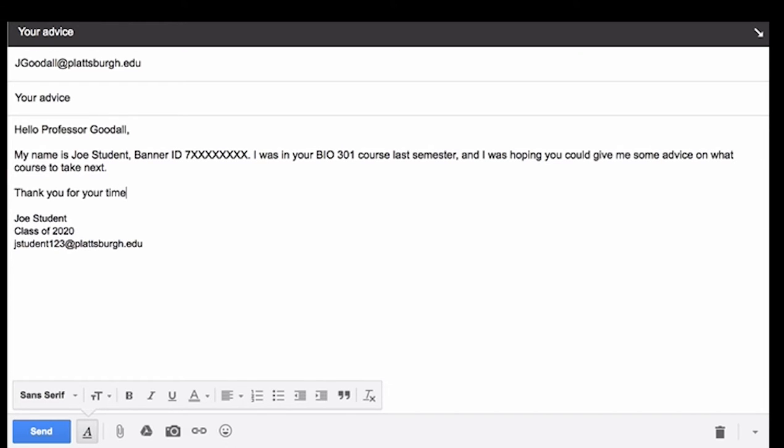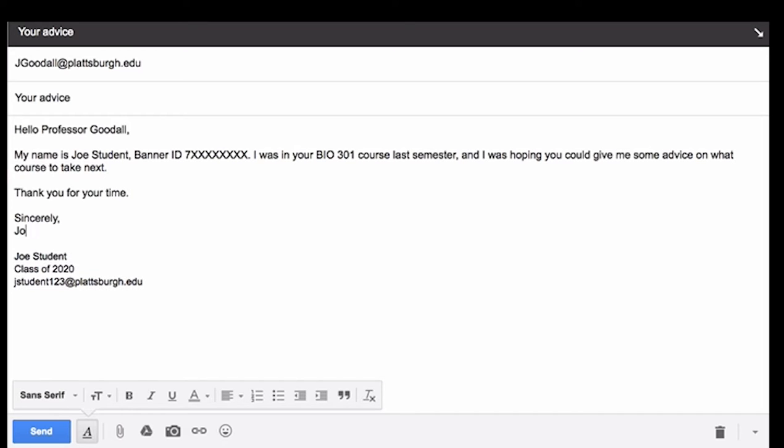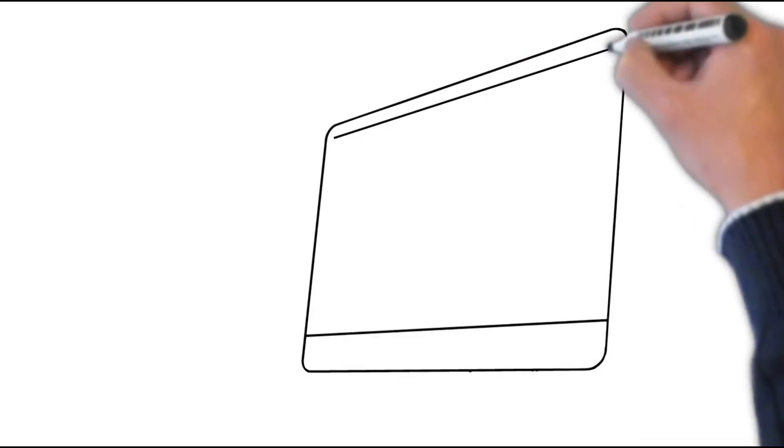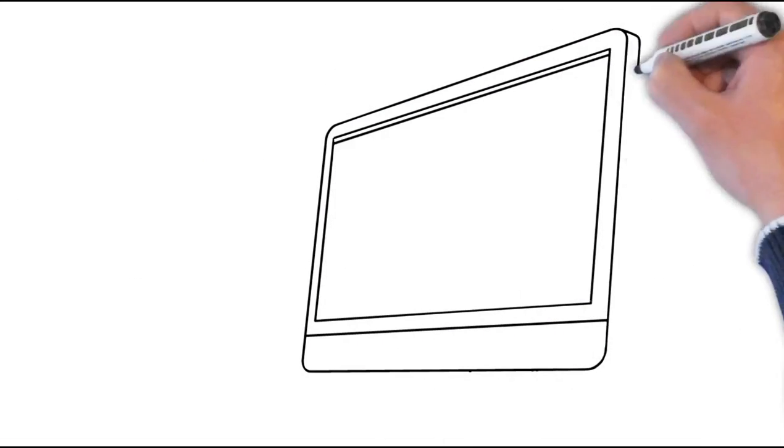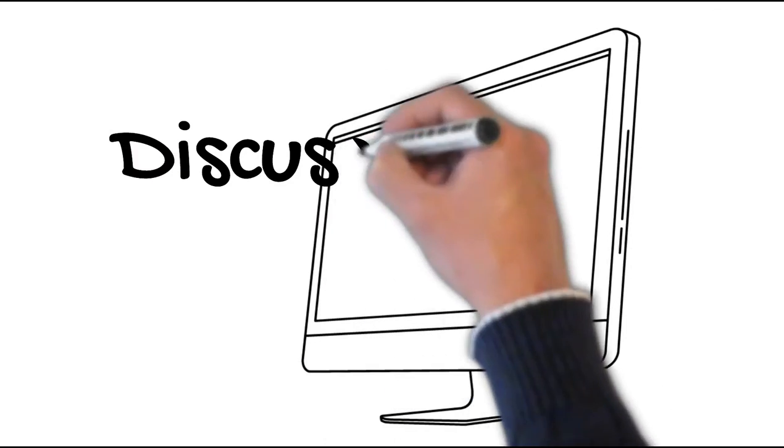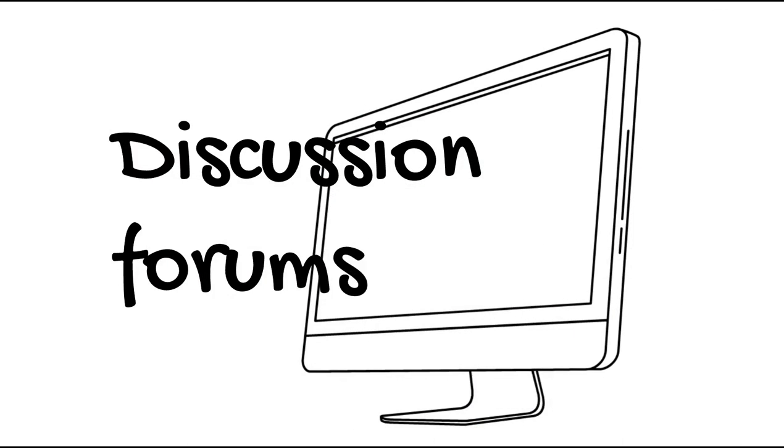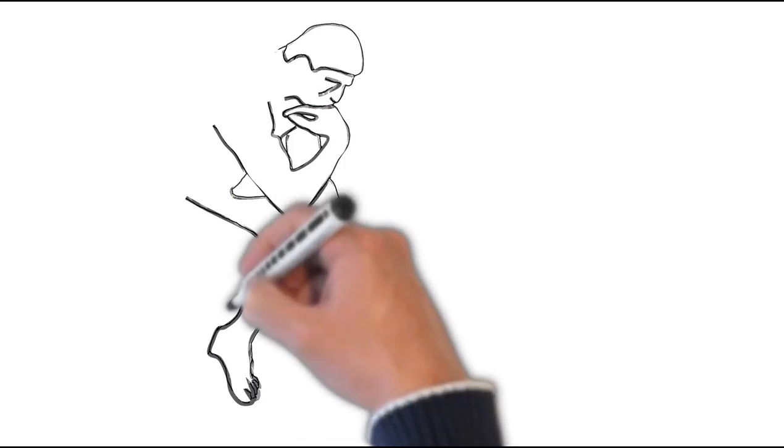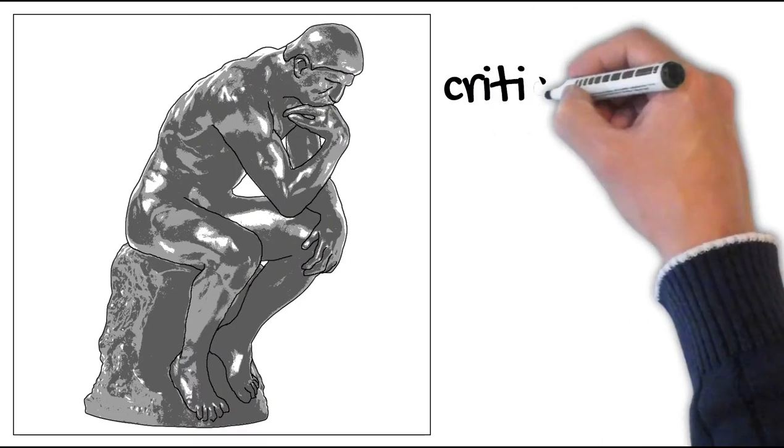Discussion postings should illustrate critical thinking and evidence-based research. Discussion posts are scholarly, precise, and to the point.